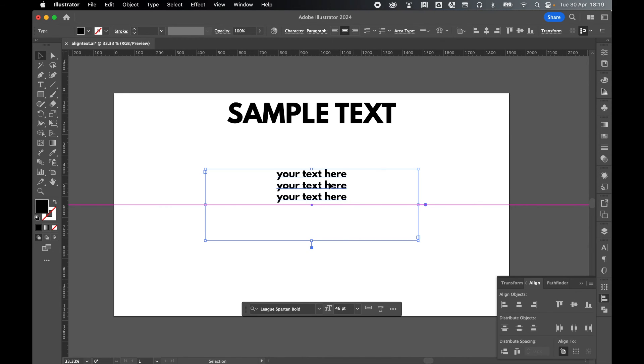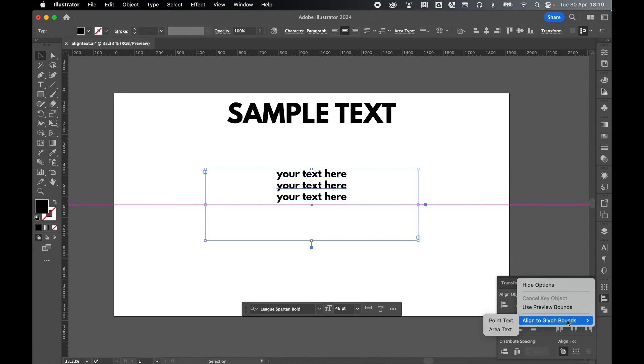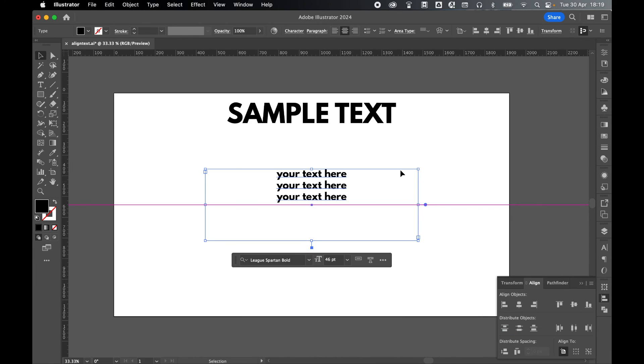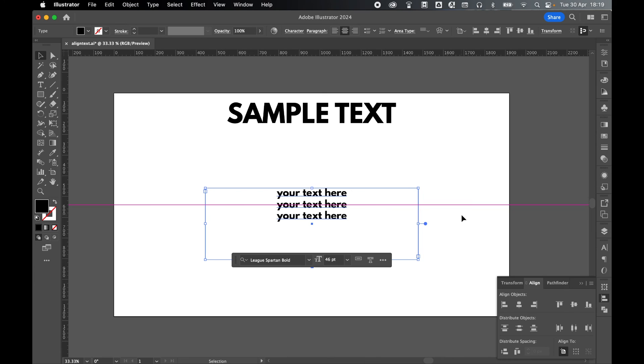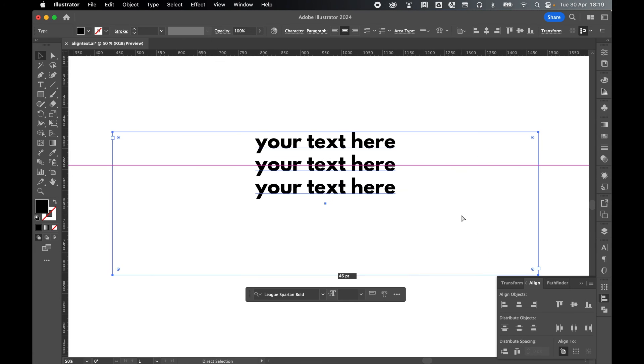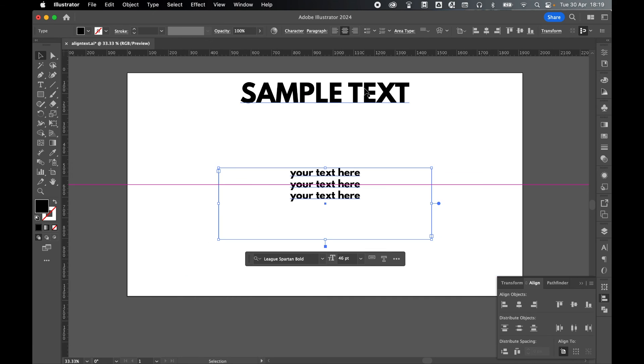So all I have to do with this text selected, same drop down menu, align to glyph bounds, and instead select area type. Now repeat the process horizontally and vertically align. You can see it's aligning to the text within the text box and not the text box itself.